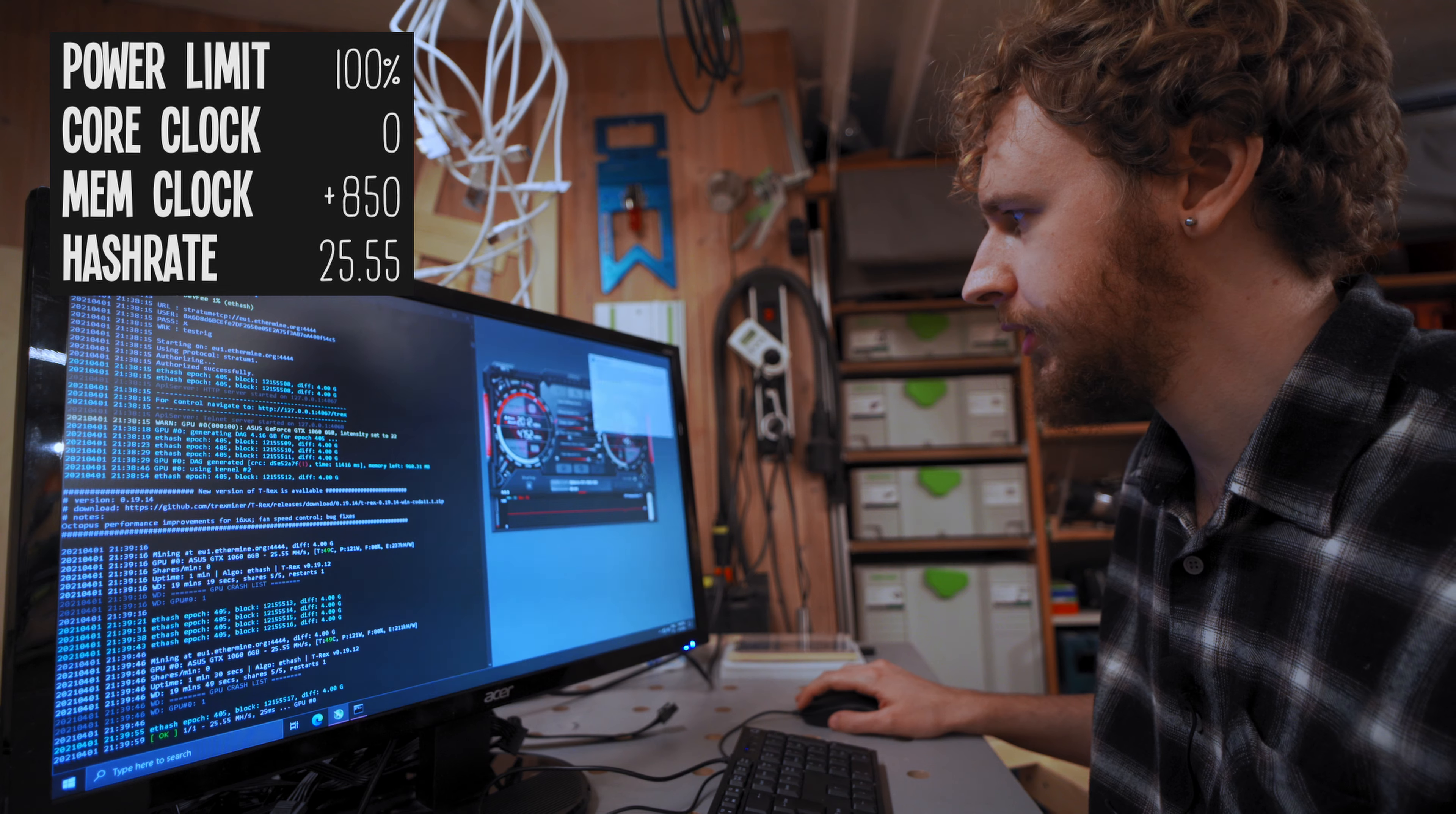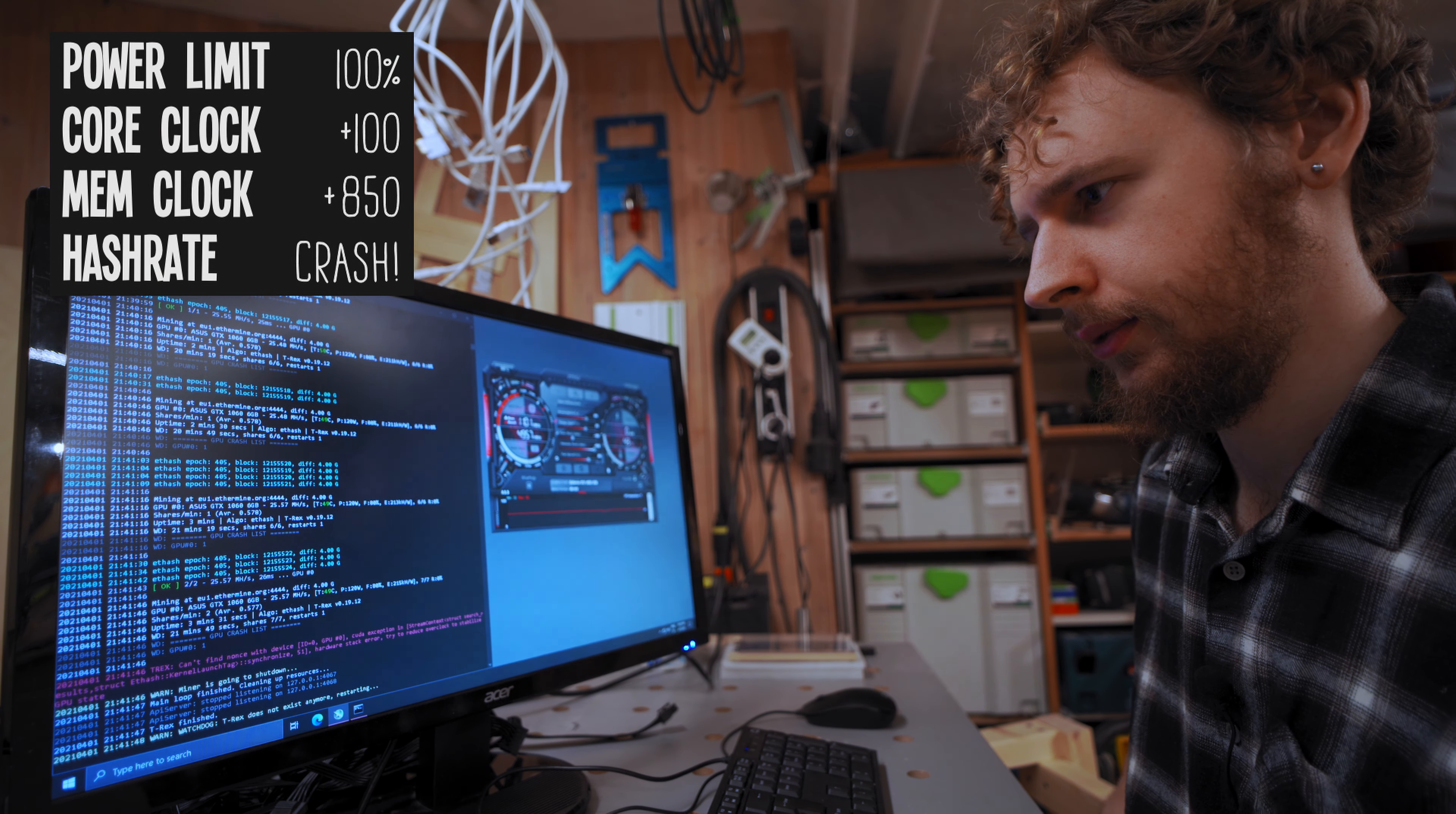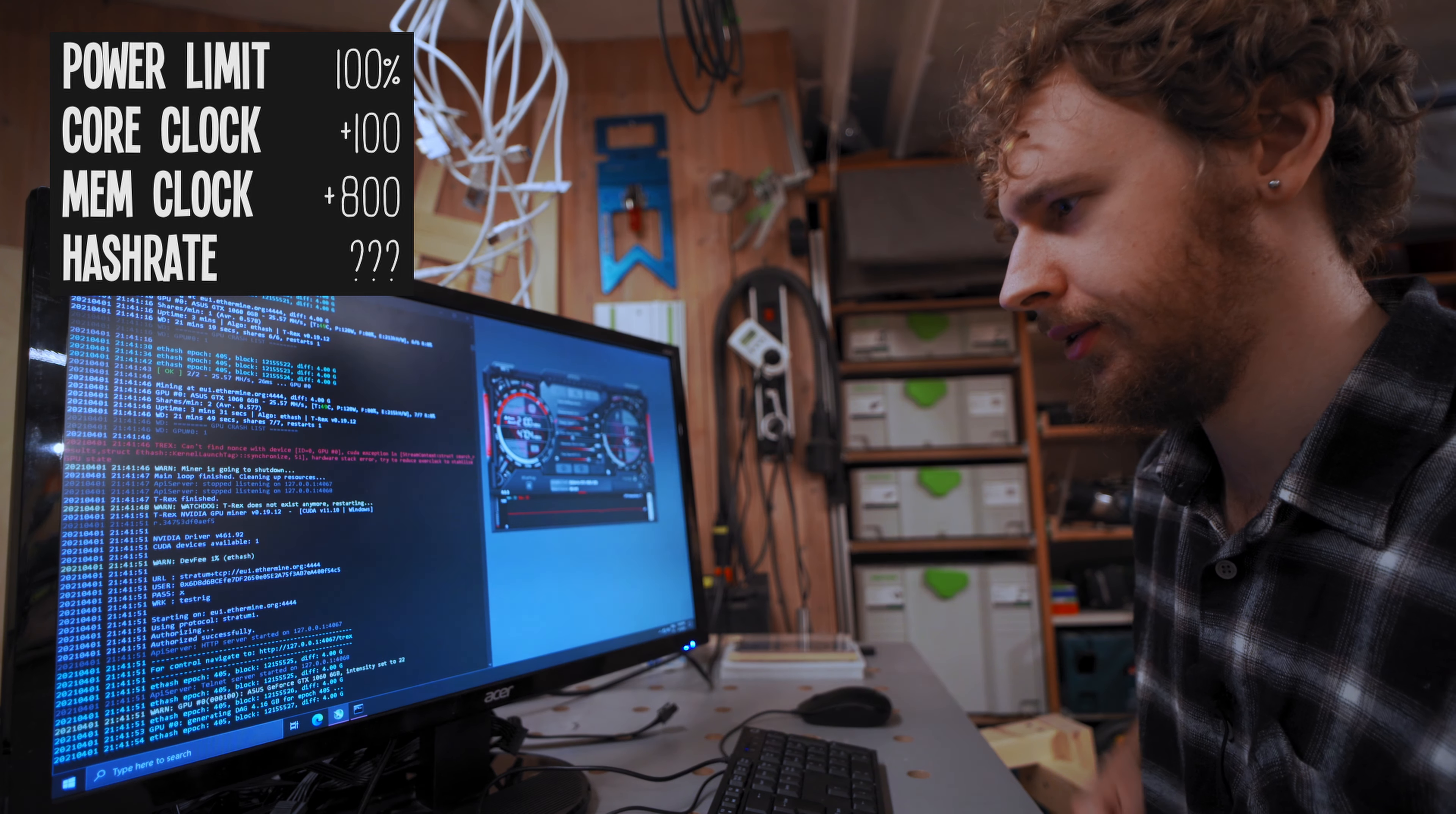Now what I'm gonna do is I'm just gonna lift the core clock to plus 100 and I'm just gonna see if that does anything. If that makes any sort of difference. Oh, we just had another crash guys and I very much doubt that's because of our core clock at 100. So I'm gonna bring the memory clock down to 800. So that's down from 850 to 800.